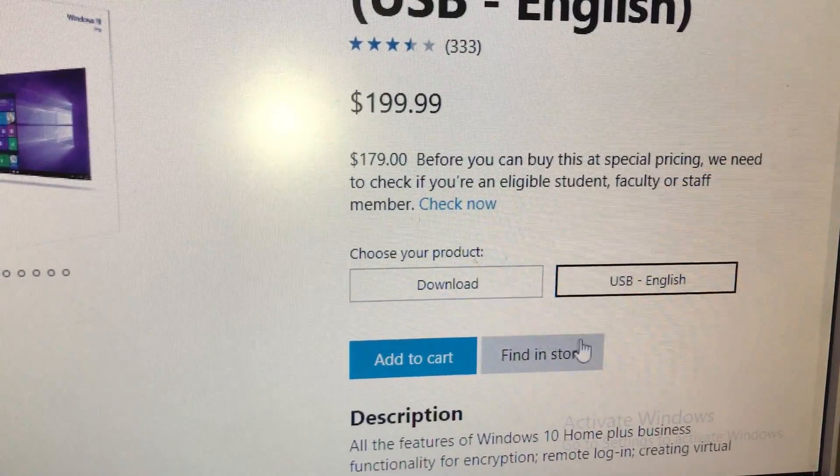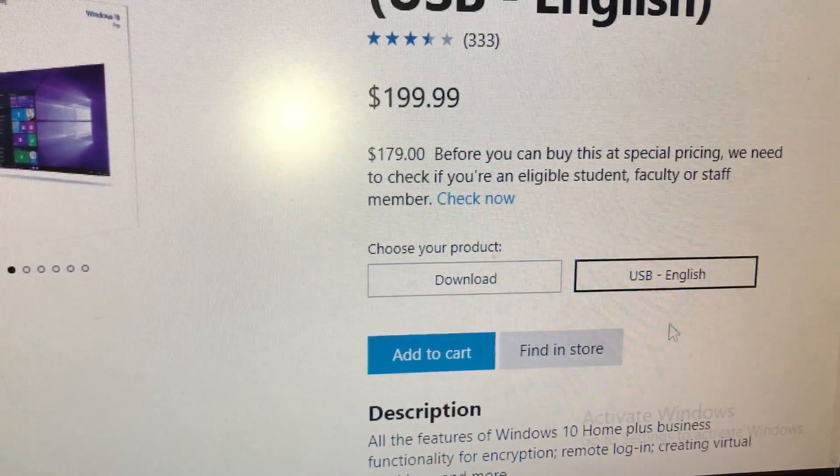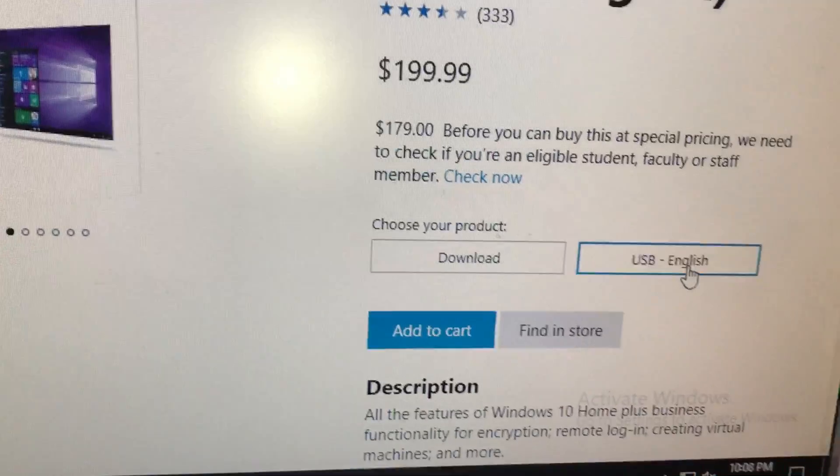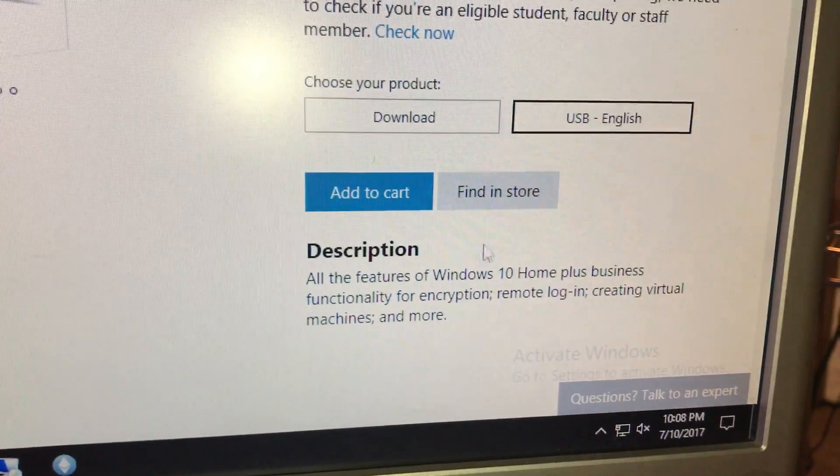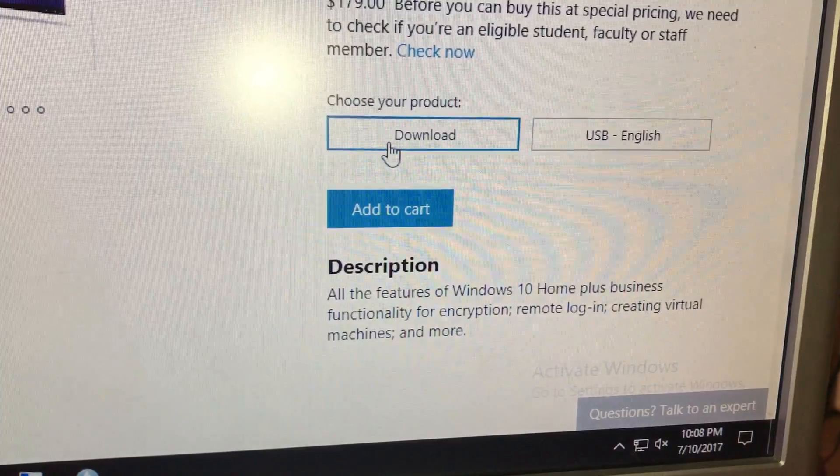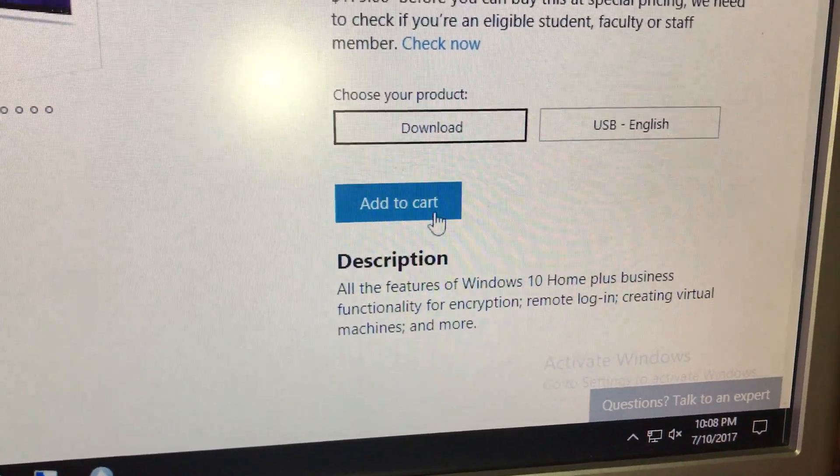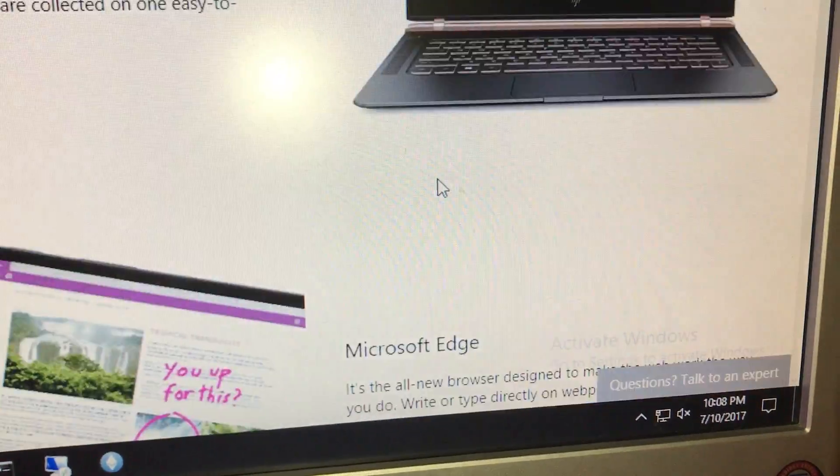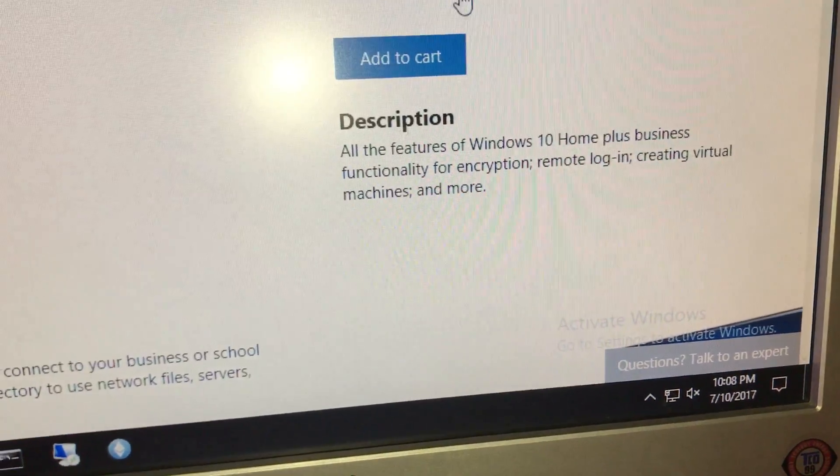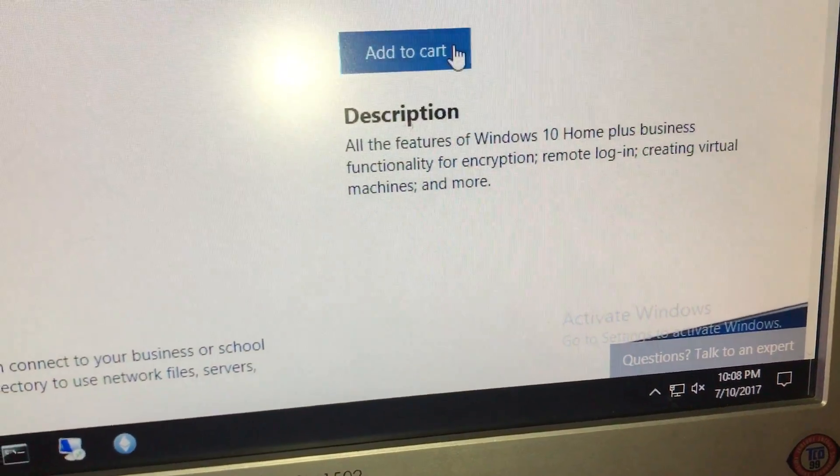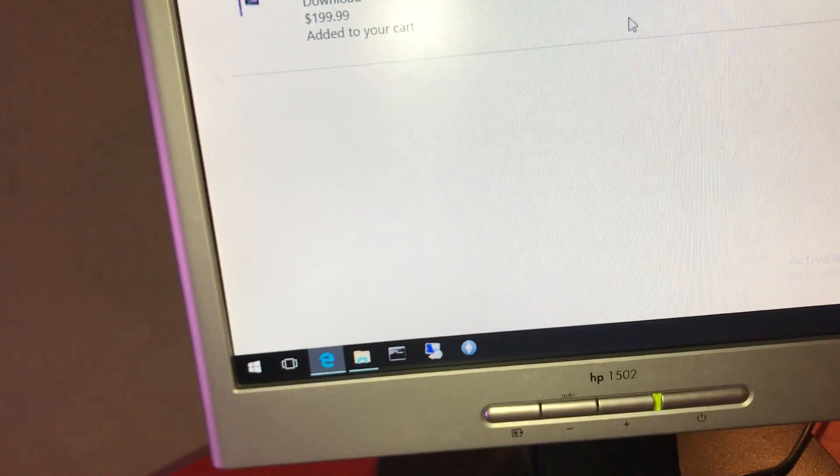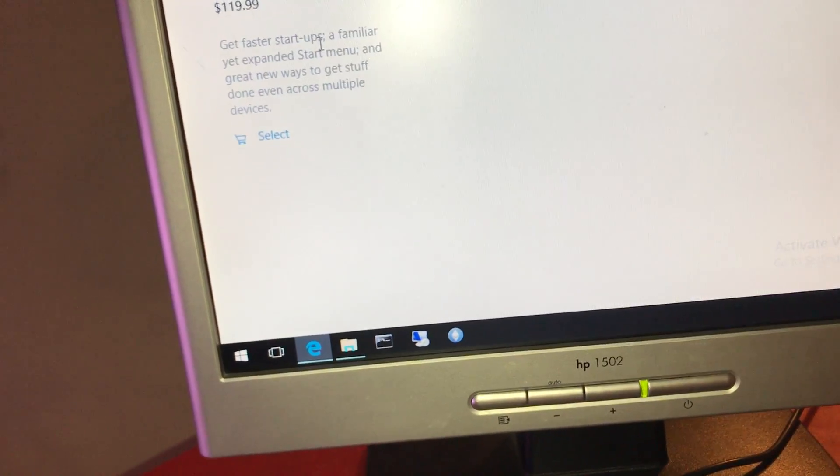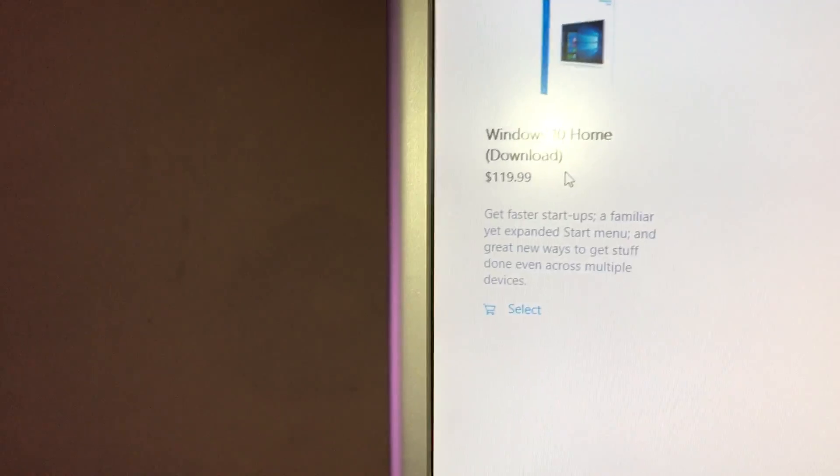it says USB English. Add to start, choose your product. That's interesting. Go buy your own USB. I'm sure that if we were to add to cart, they'll mail it to you. We're just going to download now.